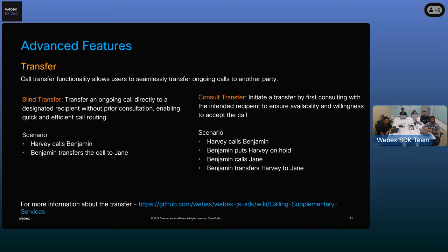There is a more sophisticated way of doing this: consult transfer. In consult transfer, we first consult the intended recipient to make sure they are ready and available to take the call, and only then do we transfer. In this scenario, Harvey has an issue with his refund and calls Benjamin. Benjamin puts Harvey on hold, then calls Jane in the finance department to make sure Jane has all the details and is willing to take the call. Only then does Benjamin transfer Harvey to Jane. We have a wiki already available on our GitHub repository that talks about various calling supplementary services available — do check that out.